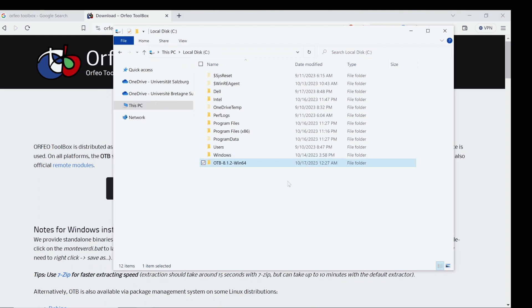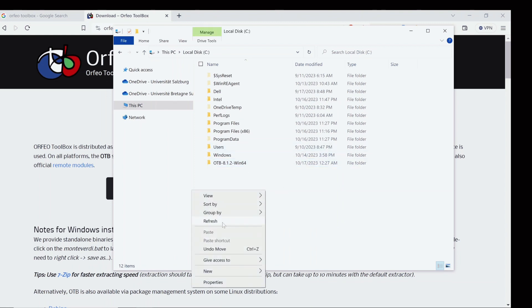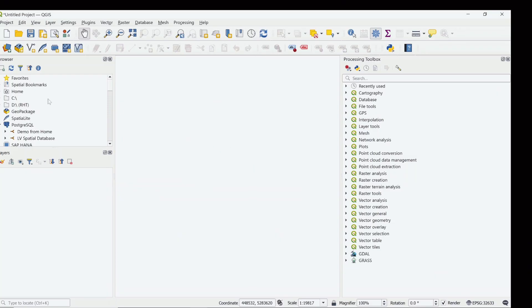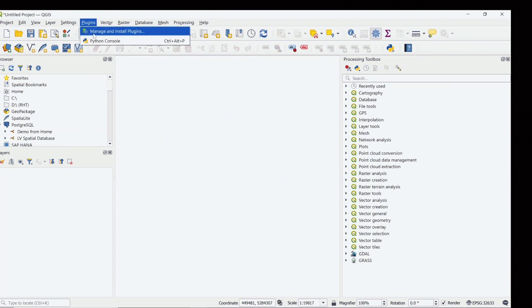When this is moved here, just go to QGIS and Plugins, Manage and Install Plugins.